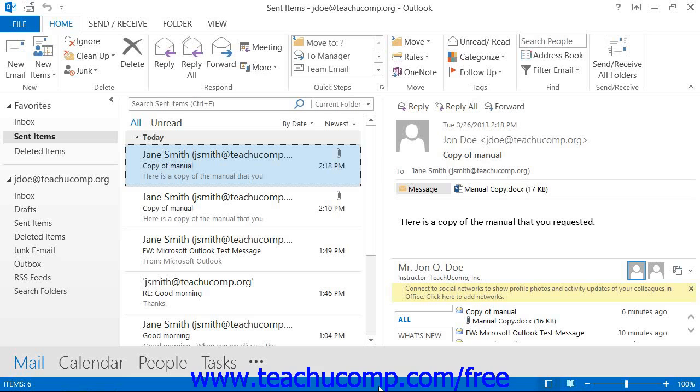This function will only work, however, if the recipient of the email has not yet opened the message. In order to attempt to recall a message, you will need to display the Sent Items folder.